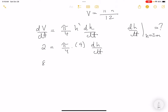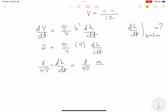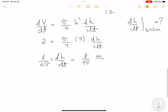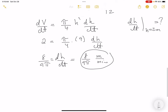Solving: dH/dt = 8/(9π). The unit is meters per minute. So the water level is rising at 8/(9π) meters per minute. Let's go to the next question.